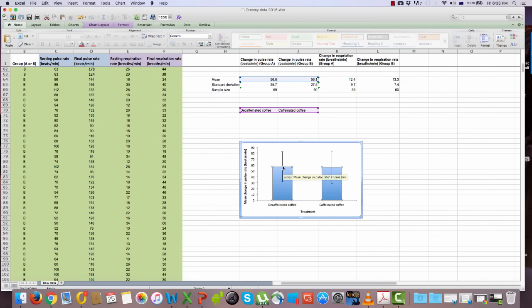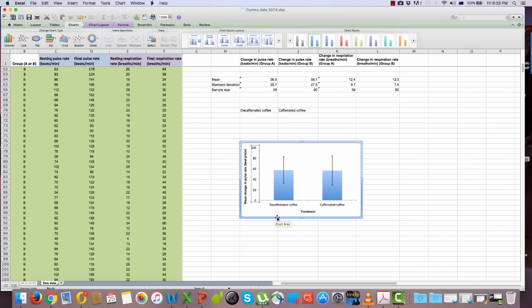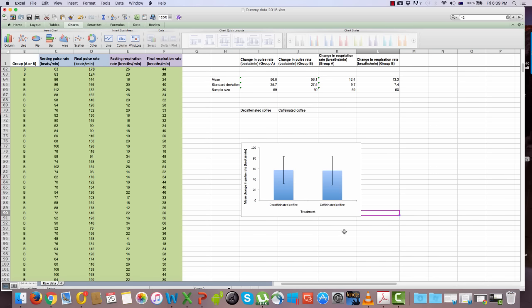Adding standard deviation data means the Y axis maximum is now at 90. To clean this up, change the increments from 10 units to 20 units — that looks a lot nicer. That's how you plot data in a column graph presenting means with standard deviation represented in error bars. This graph shows the mean change in pulse rate between the two treatment groups, but you also need to plot another graph showing the mean change in respiration rate.